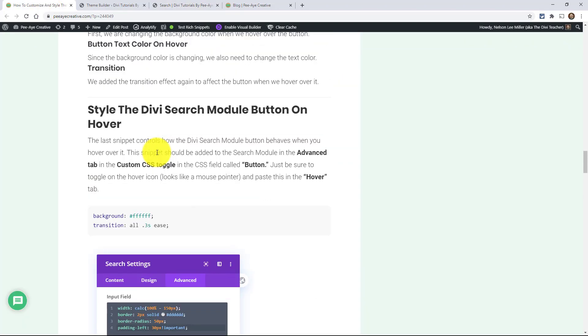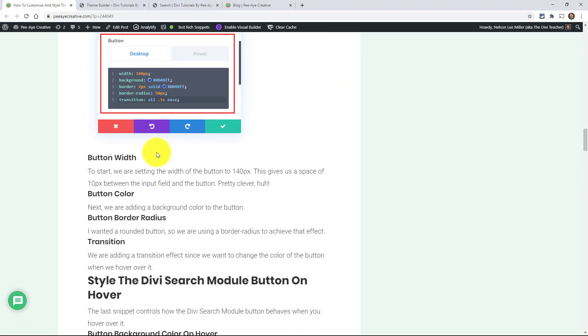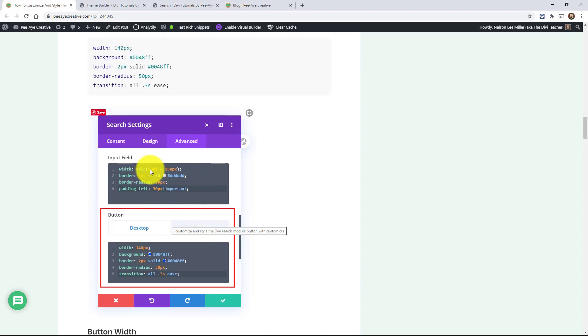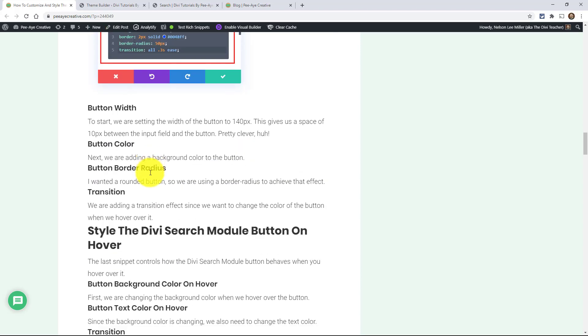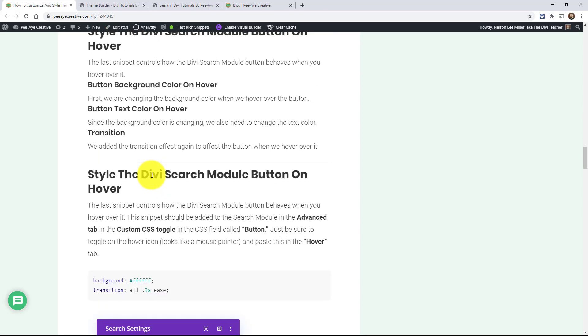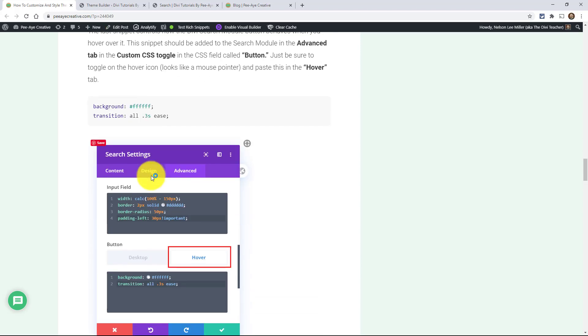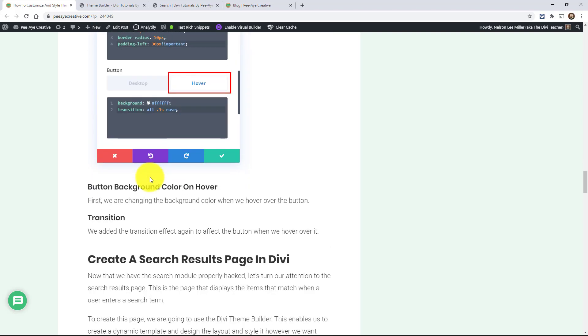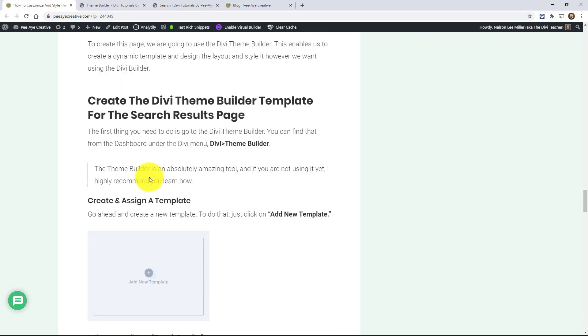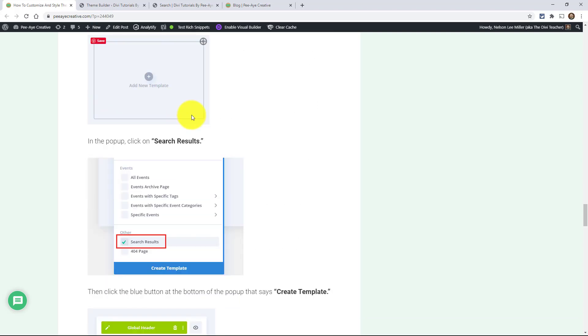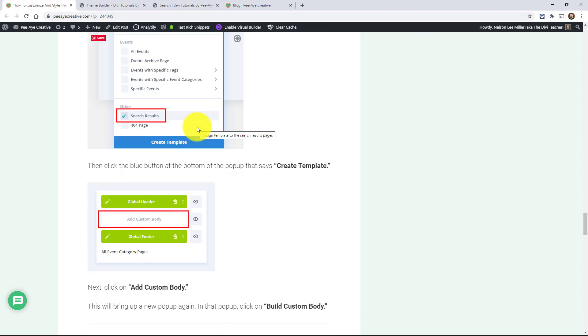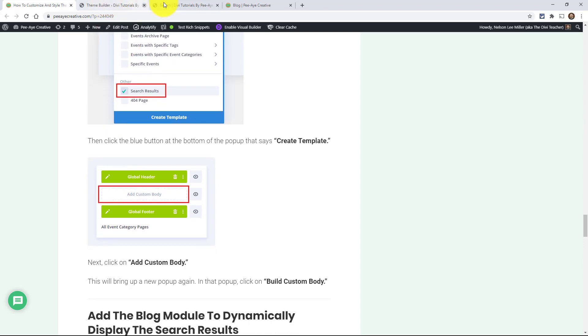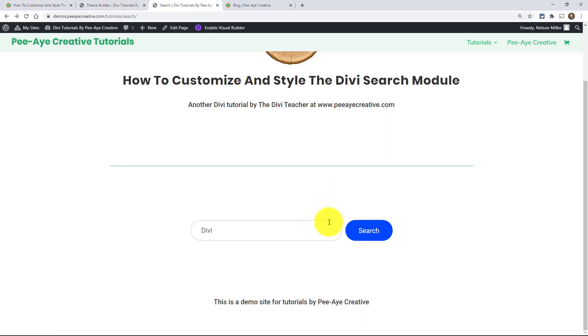I just wanted to show you kind of the main ones there, like splitting up the button and the input field, especially that quirk there with the color of the border and the button, things like that. But then, you know, I wanted to show you the search results page because I didn't want to just show you the search module without that because it's kind of important that you go together.